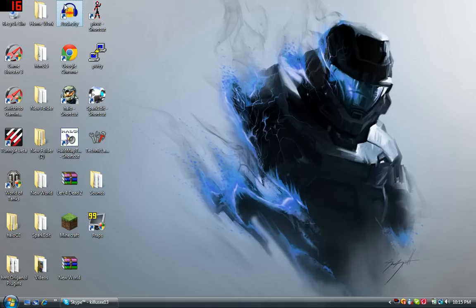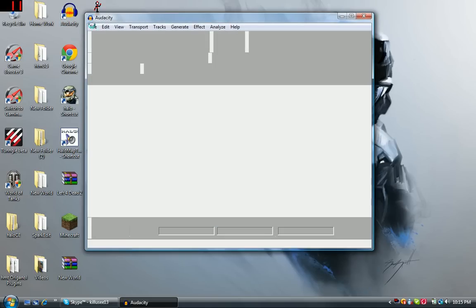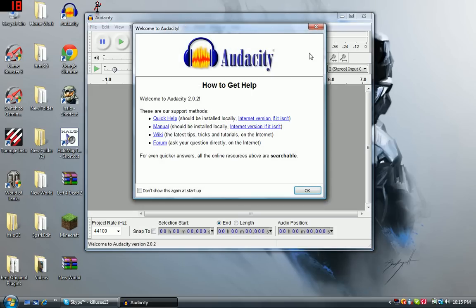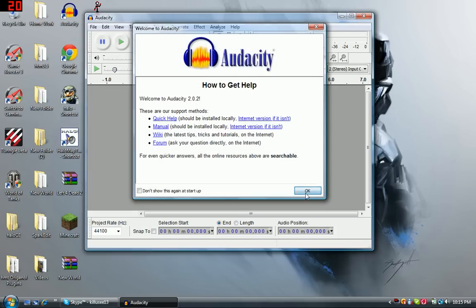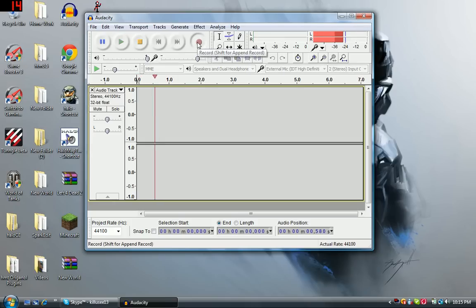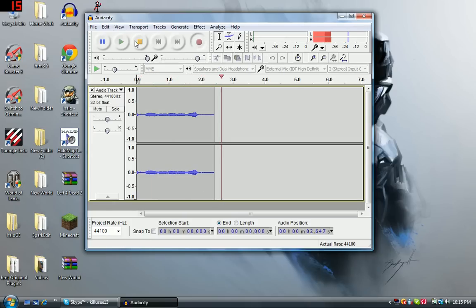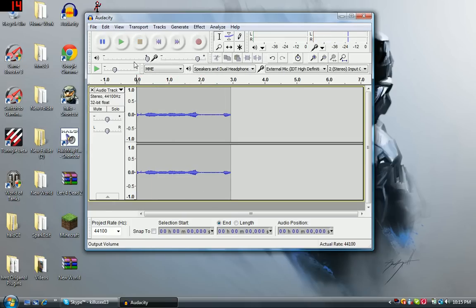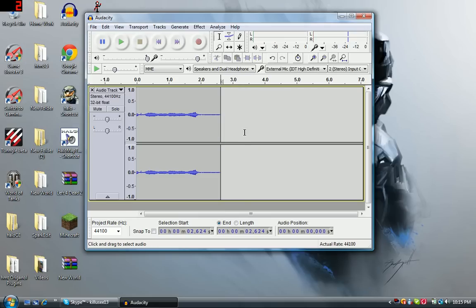First, you're going to need Audacity, or whatever program you can get that will record sound. Just record something like 'la la la la la la,' and done. Just delete that part because you can hear my clicking noise.